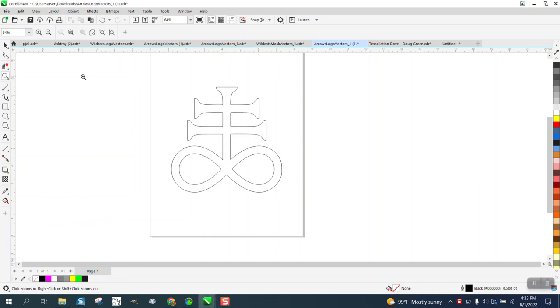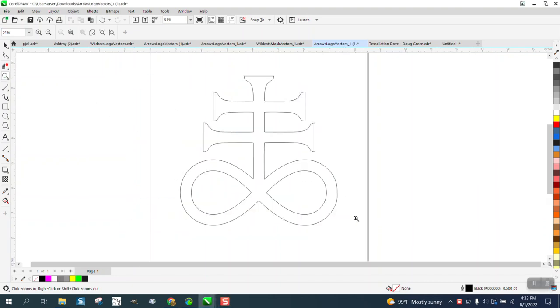Hi, it's me again with CorelDraw Tips and Tricks. Somebody sent me this drawing, pretty cool, but they want to take away these and put balls.